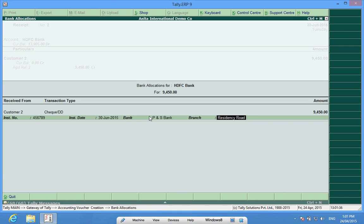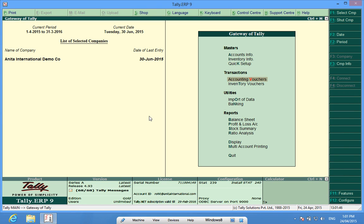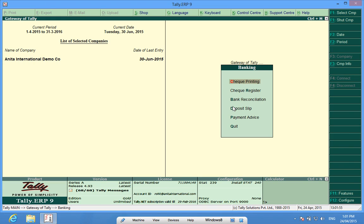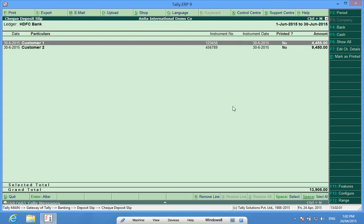Now I have to deposit these two checks in the bank. Tally allows me to make a bank paying slip or bank check deposit slip. I go to Banking, then Deposit Slip, then Check Deposit Slip. I can see that two checks are waiting for me to deposit.